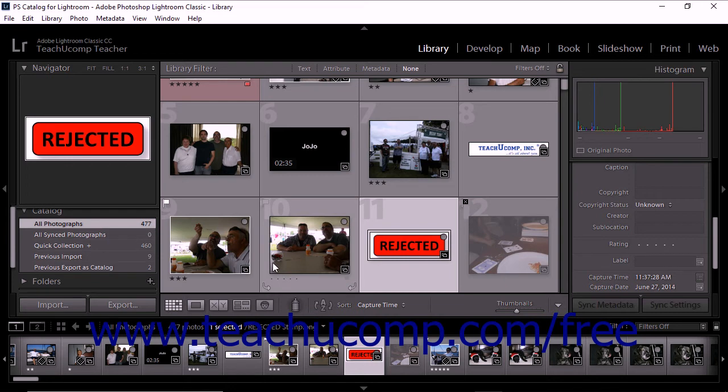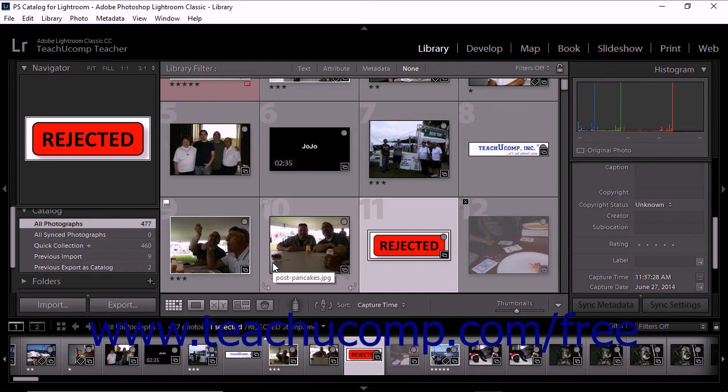You can also use the Refine Photos command to mark unflagged photos as rejected and mark picked photos as unflagged. This can be helpful if you want to quickly change the flag status of many photos at once.